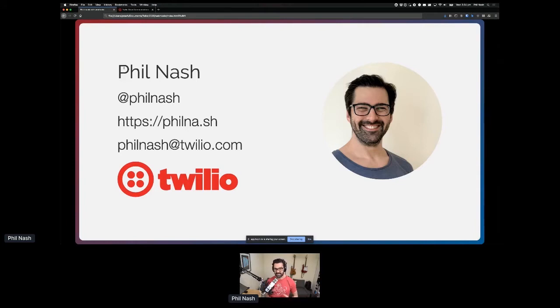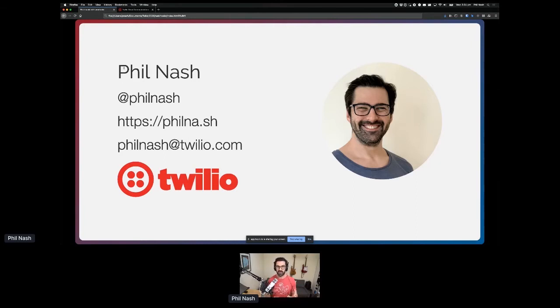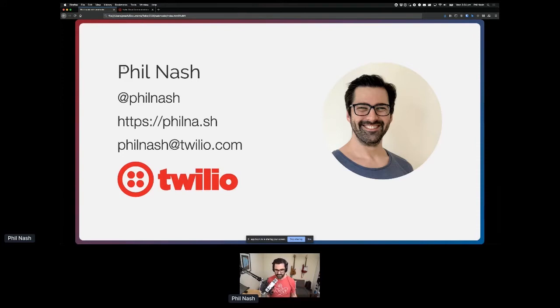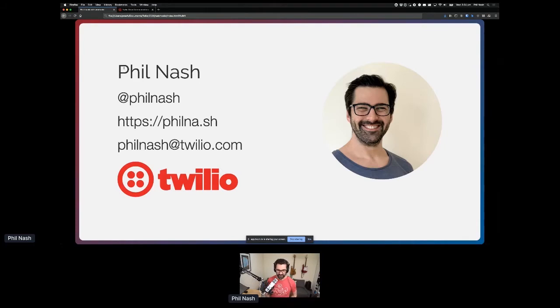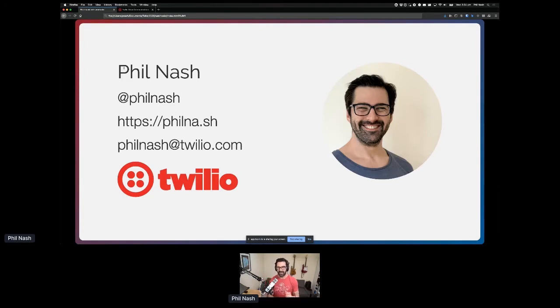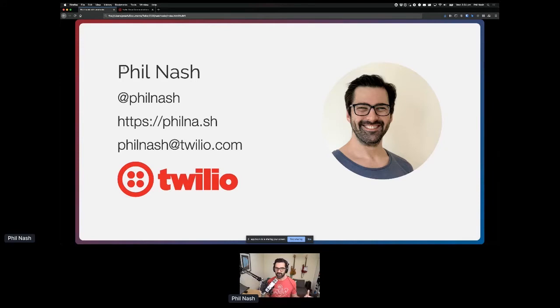Twilio, if you don't know, is a platform for communications. We have a whole bunch of APIs that you can use in your applications to do everything involved in communications that is not face-to-face, which is actually all communications if I think about it these days. Everything from text messaging, phone calls, all the way through to video, email, and fax, if you feel that desperate.